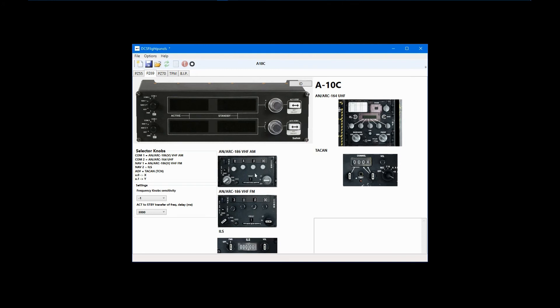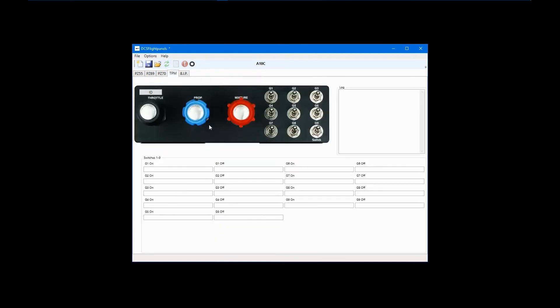Regarding the TPM or Throttle Prop Mixture Panel, there are a few things to mention. First, DCS Flight Panels cannot be used to configure the push-pull sliders. I use the Logitech configuration software for that. Second, for some reason, Saitek, when they designed this panel, set up the switches so that they send their on signal when in the down position and off signal in the up position.